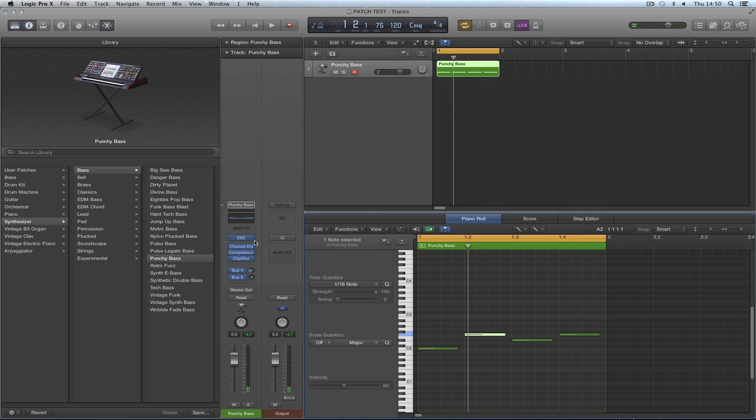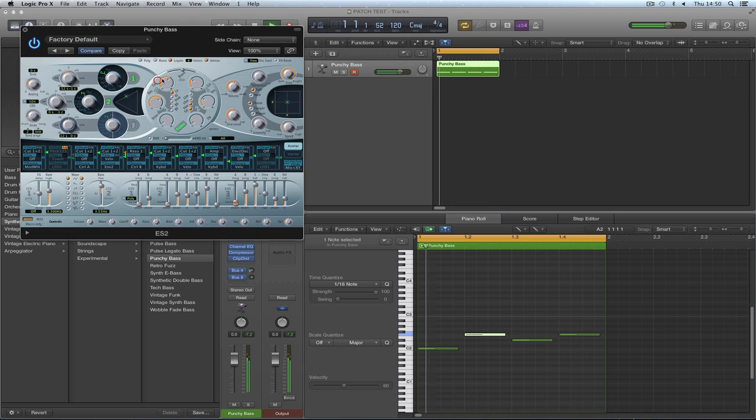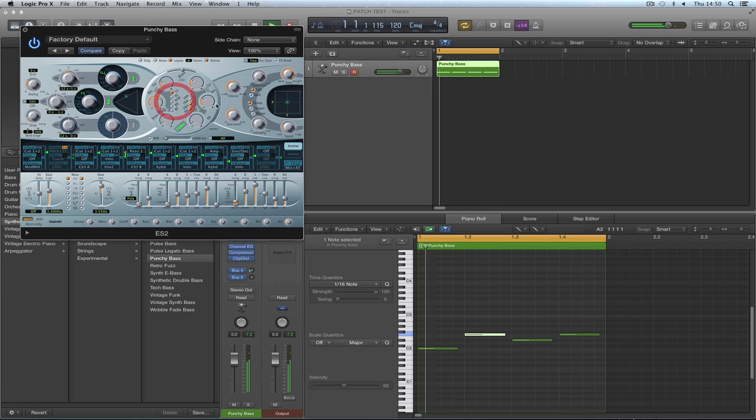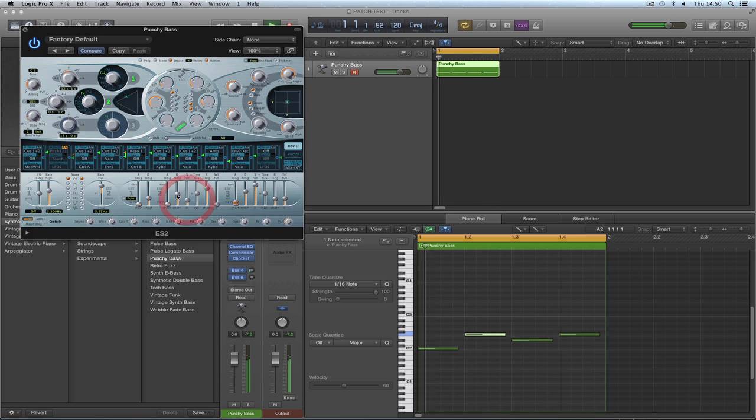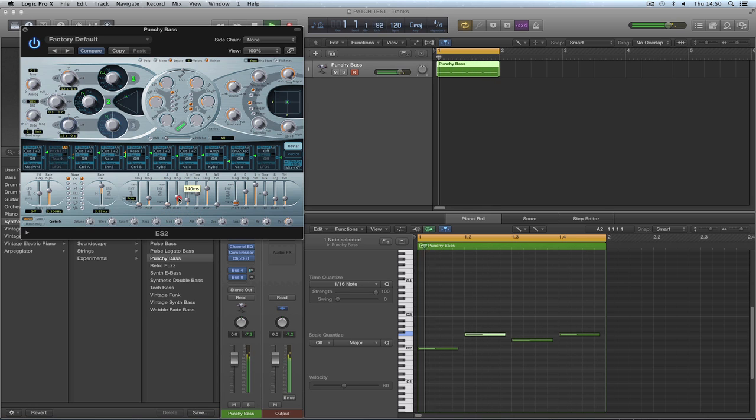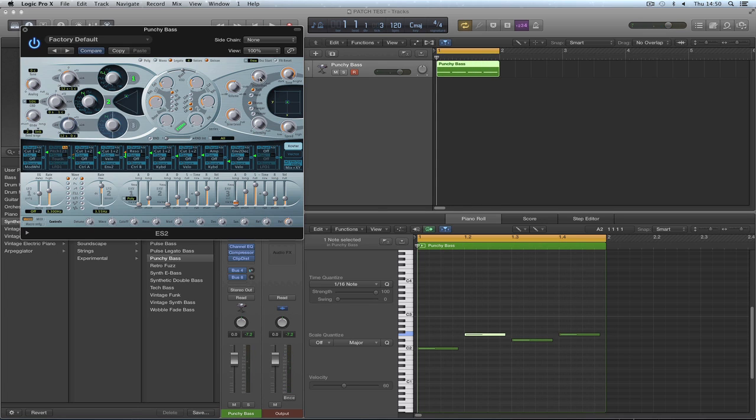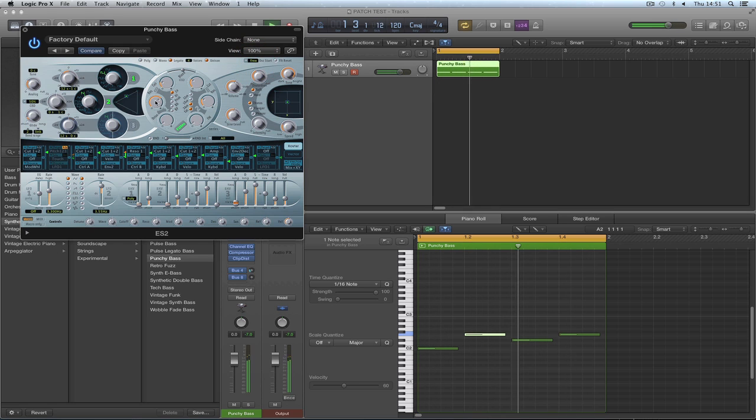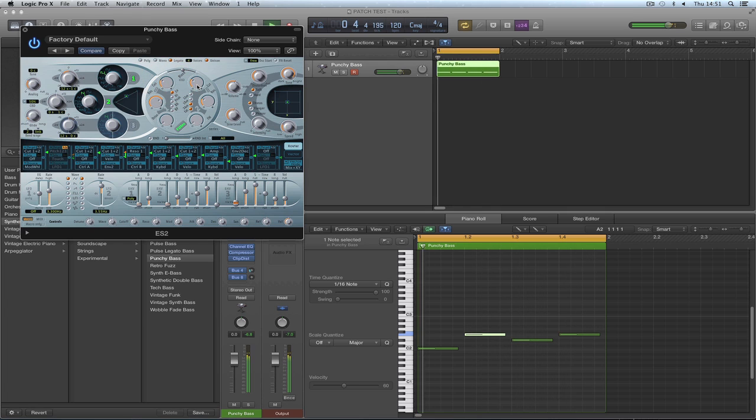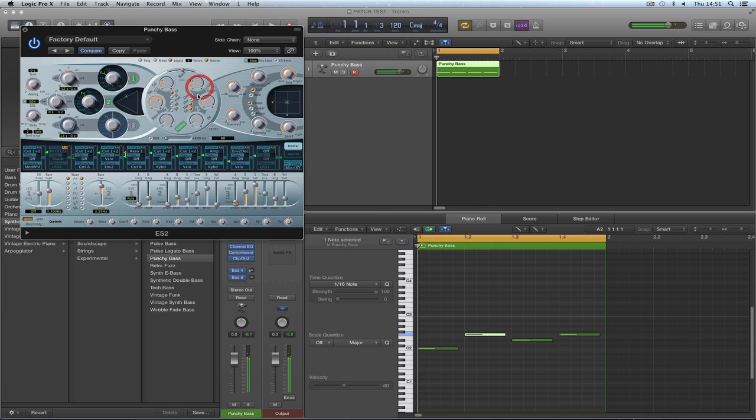I'll make this little bass. Now I can tweak it, I can tweak the instrument, whatever I like. I'm rubbish with this ES2 synth. Let me look at it.